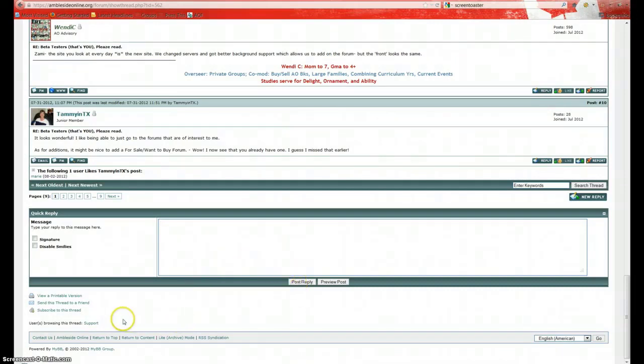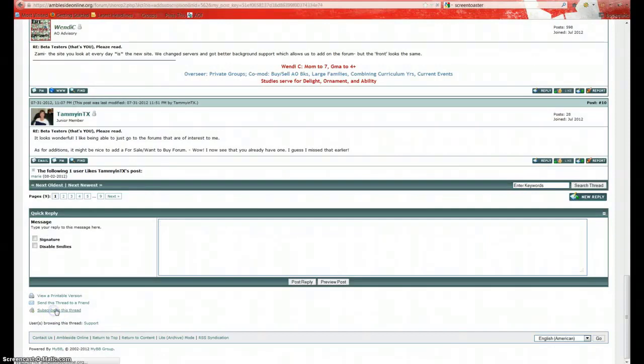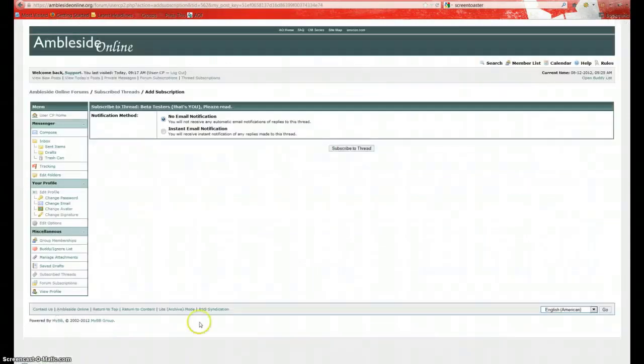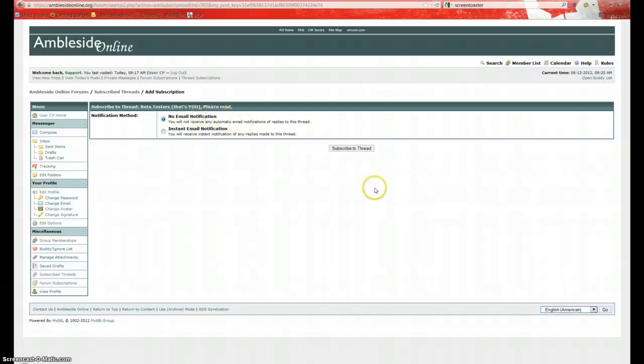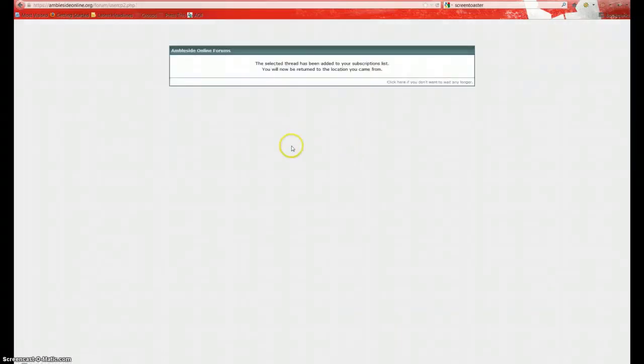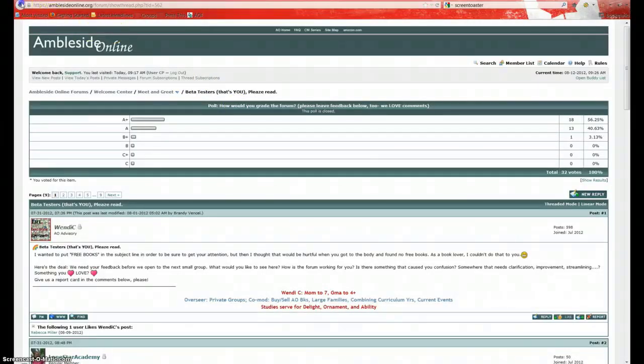You can also subscribe to an individual thread. A thread is basically a conversation. You can do that here. You subscribe to this thread. You can specify whether you want email notification or not. And then click on subscribe to thread. Let's go back.